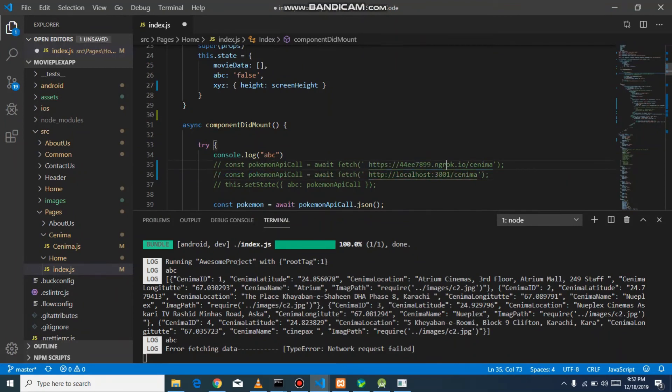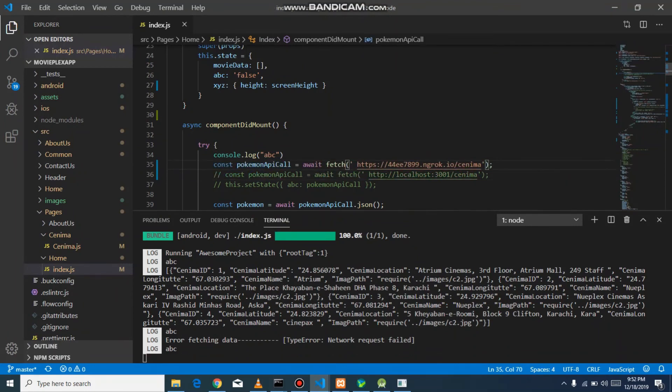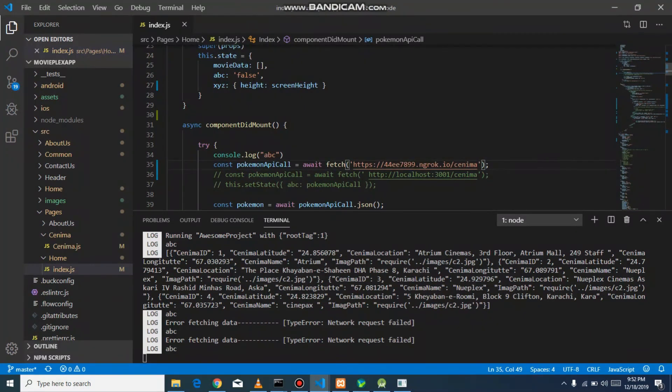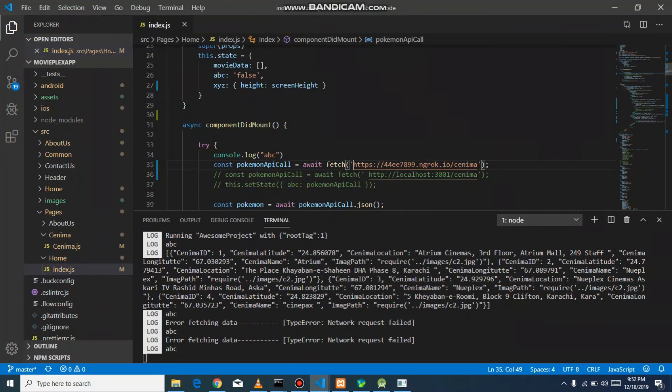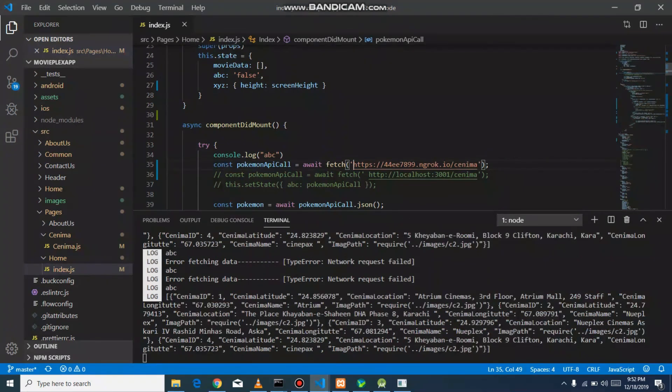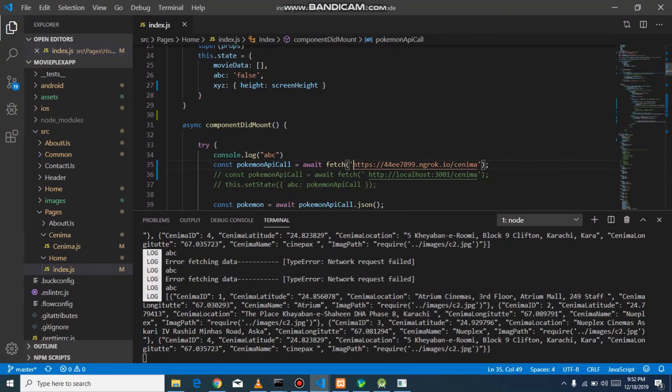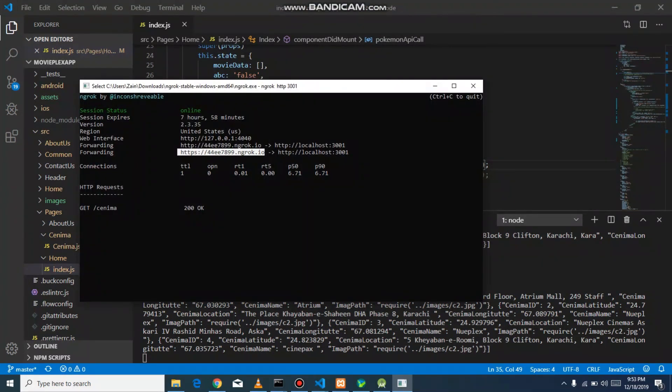You can see the data is fetching. This is why we use ngrok in localhost development. It will give you a secure path for your localhost API.